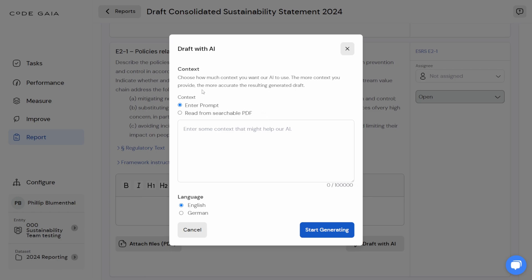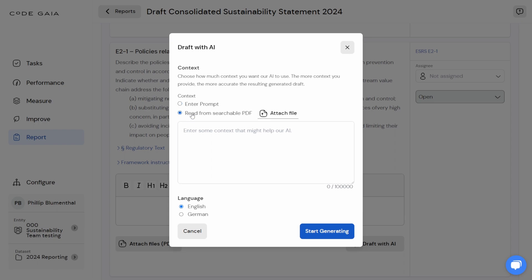Now I'm presented with the input prompt. At this point, I'm going to change from the first option, which is where I can specify my own context by typing it, and I'm going to select 'read from searchable PDF'. Now I can attach a PDF file that has been previously drafted, and in this case I'm going to attach a company policy aimed at this very specific purpose.